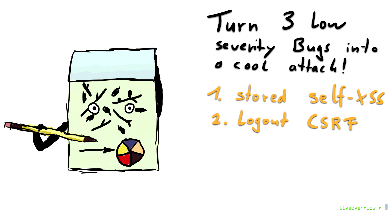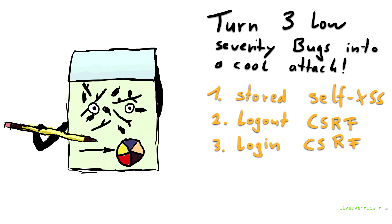Next issue is a logout cross-site request forgery. This allows us to lock out anybody visiting our evil page. The last issue is a login cross-site request forgery. So this allows us to send the login credentials to authenticate with that website. But what the hell would we use that for?